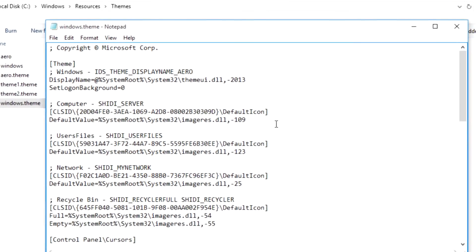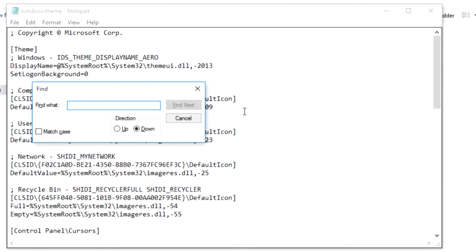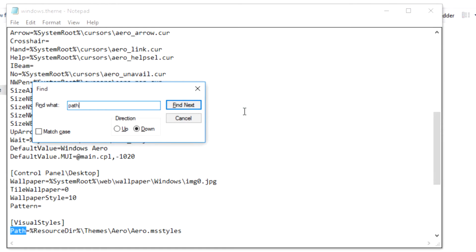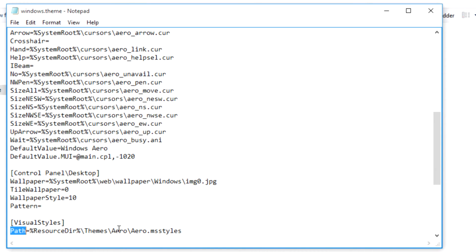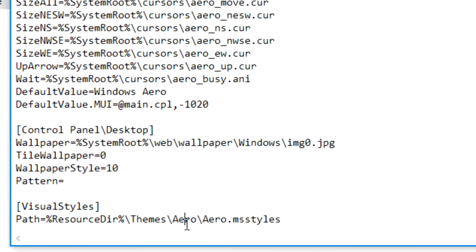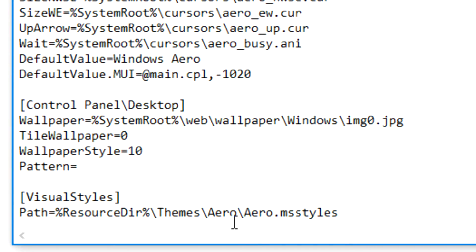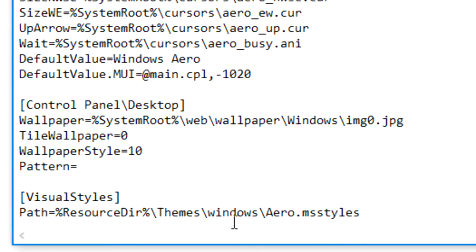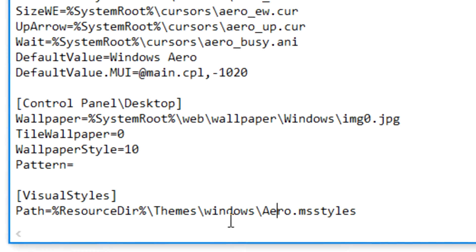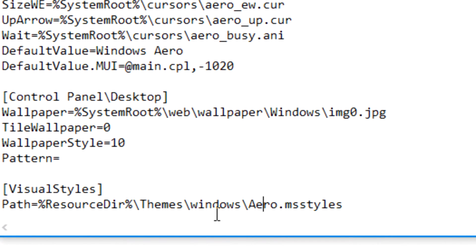Once the file opens in notepad, use the Ctrl plus F button to search for the section called path and then replace the entered path to match windows folder and files created and renamed previously.